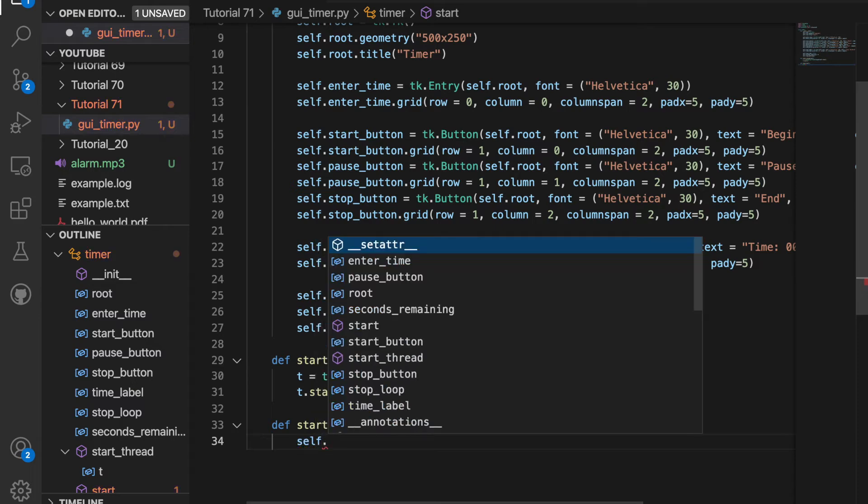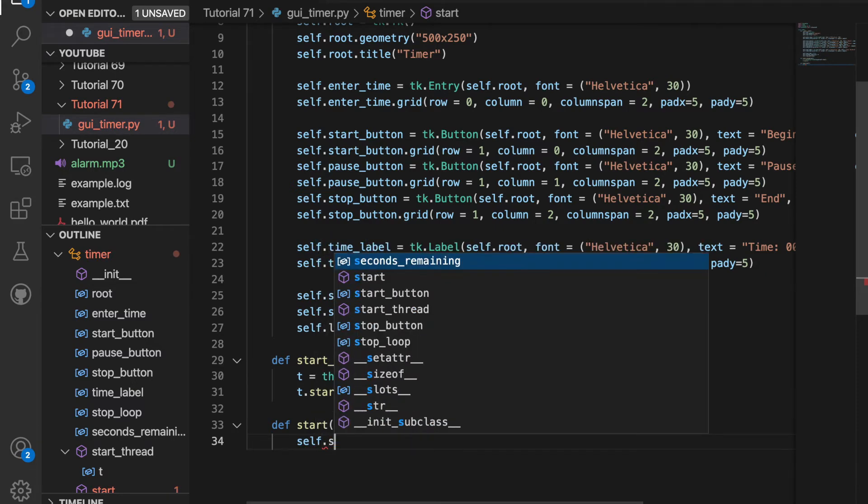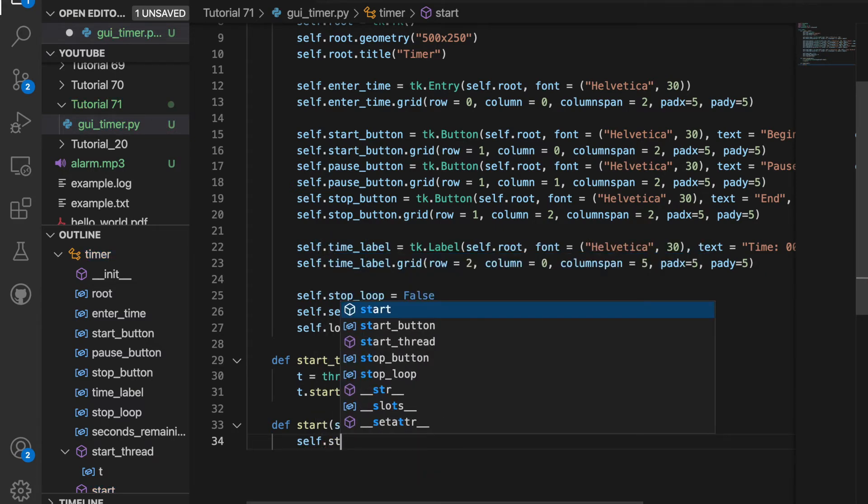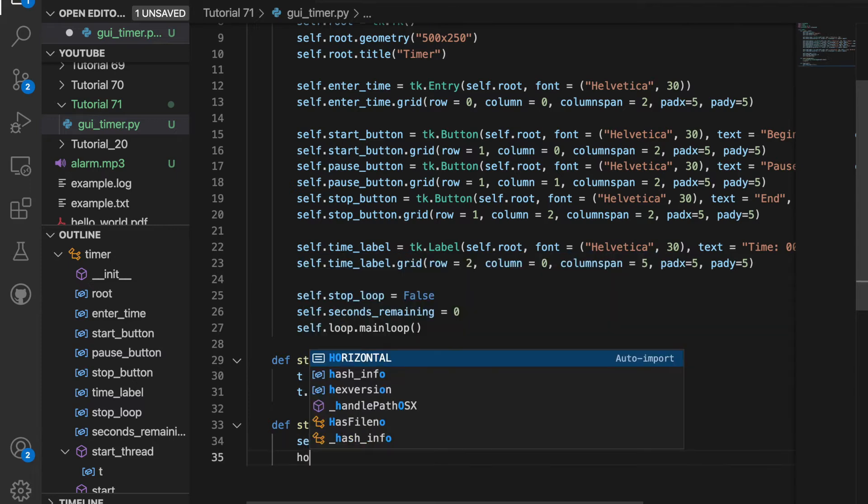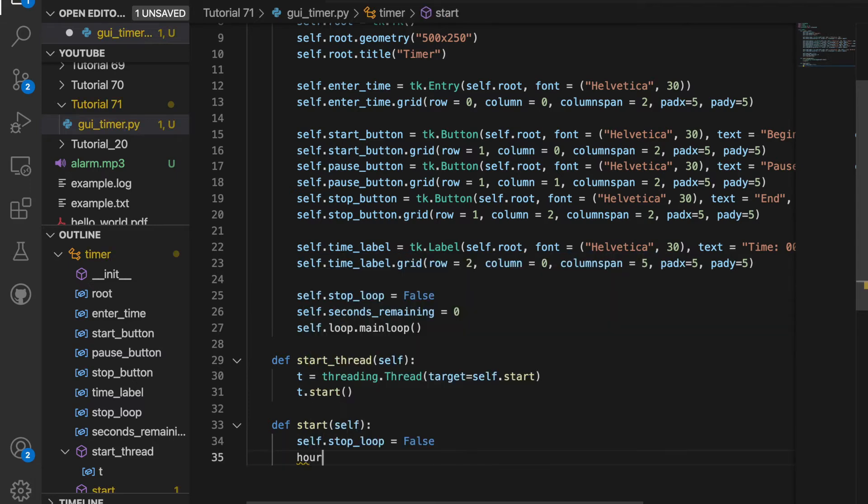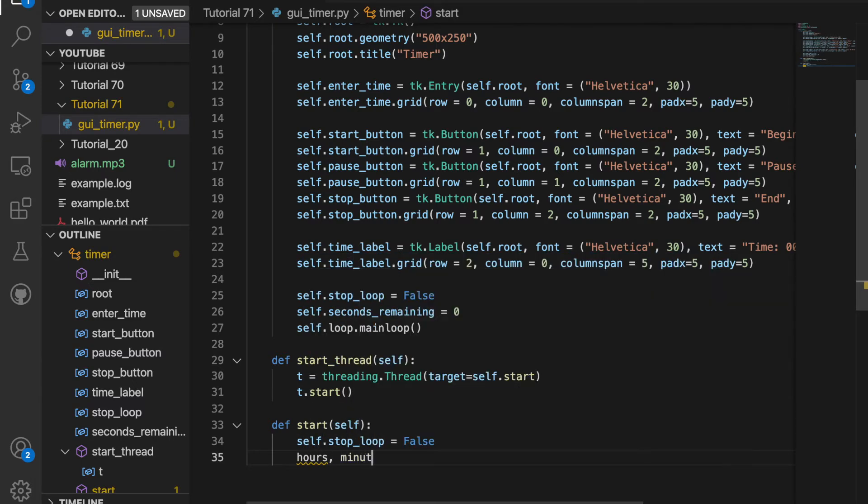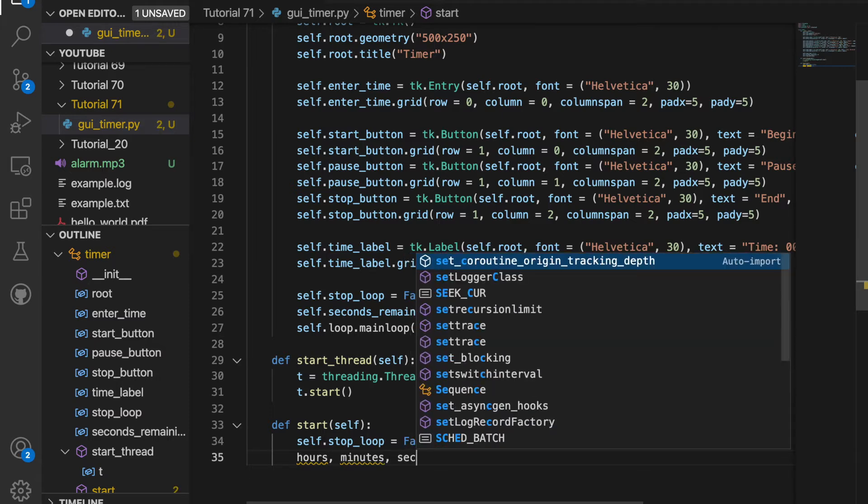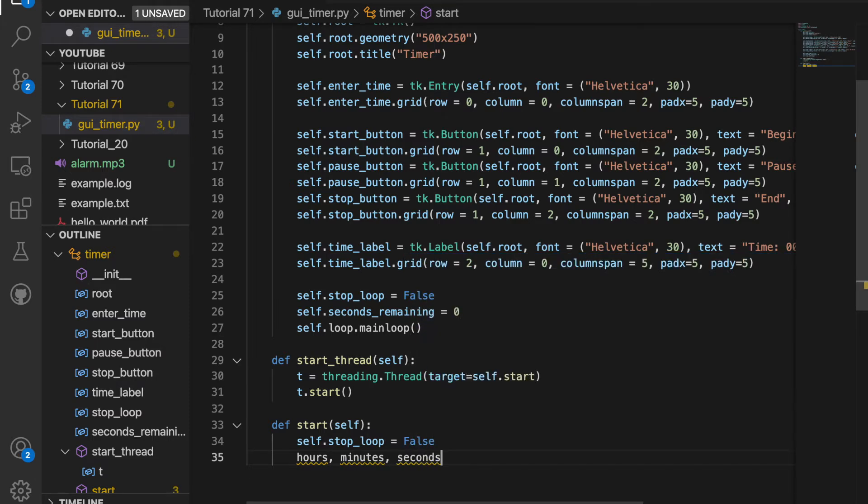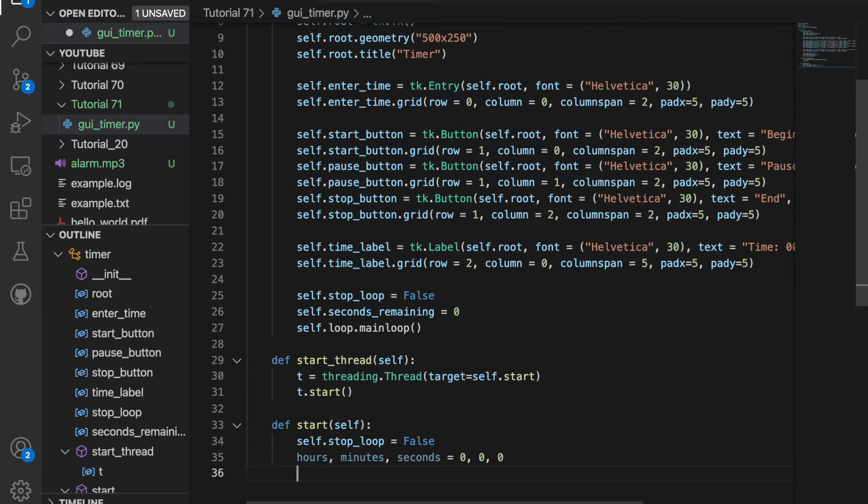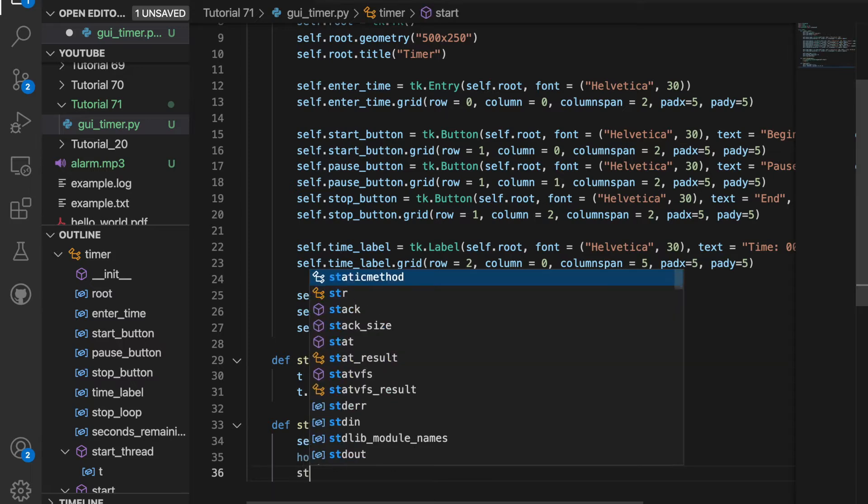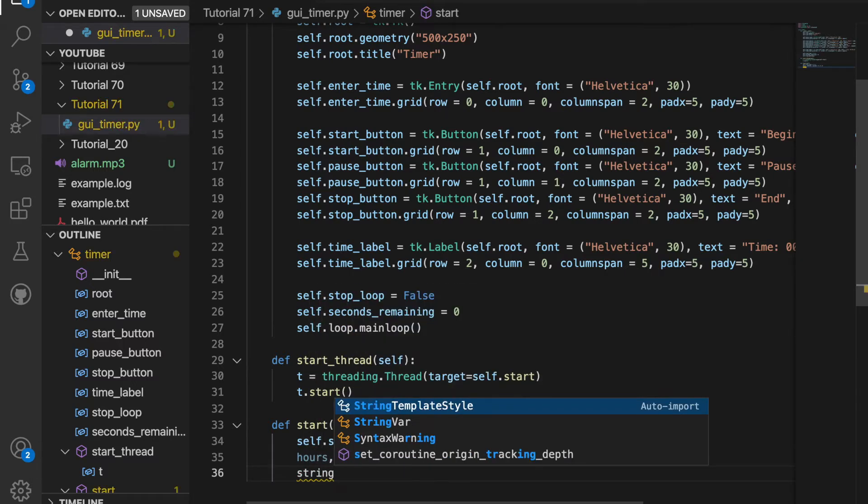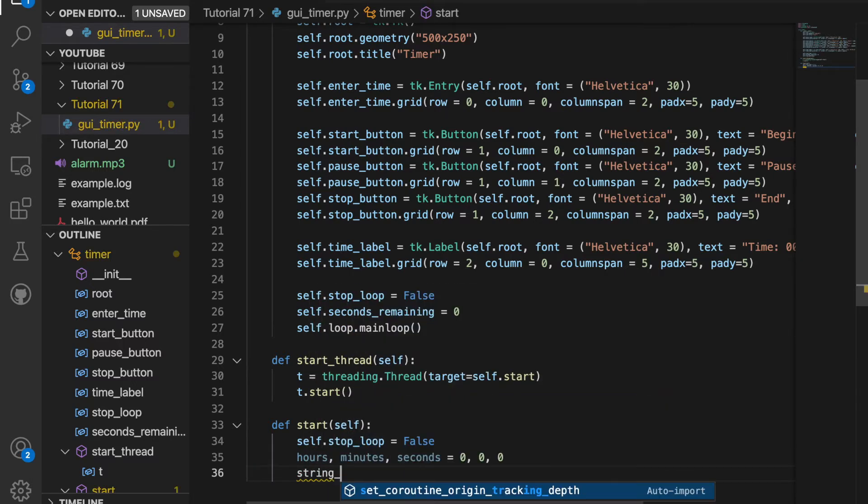Now let's create the start function. The first thing we're going to do is set self.stop_loop equal to false. And then we're going to create three variables: hours, minutes, and seconds. And we'll set them equal to zero at the beginning. Then we're going to have a string up top where we enter the time. So we're going to split the string. So I'll create a variable called string_split.